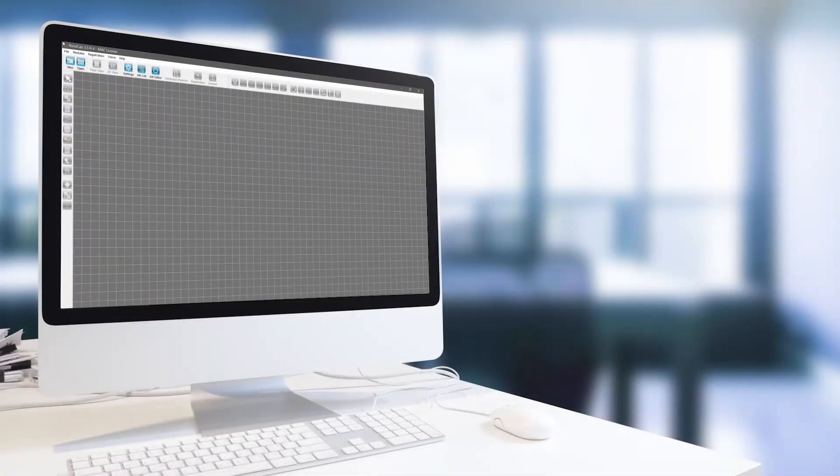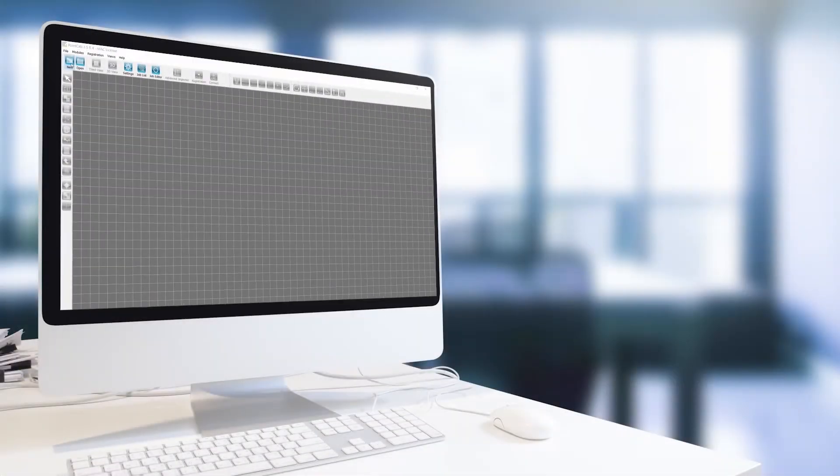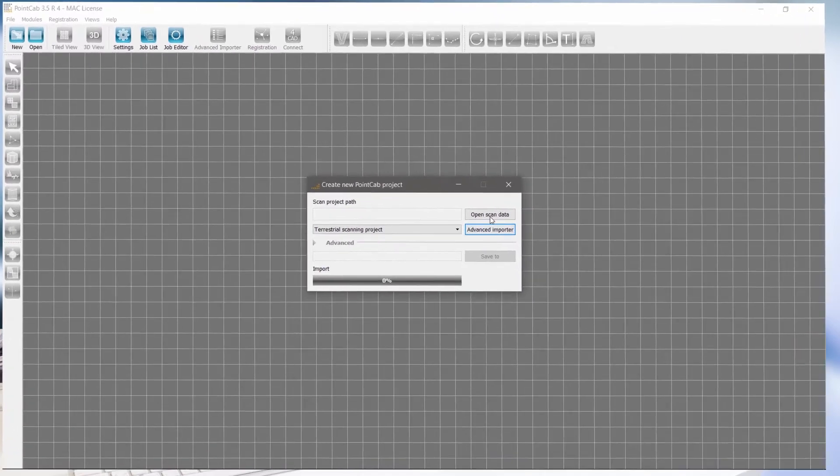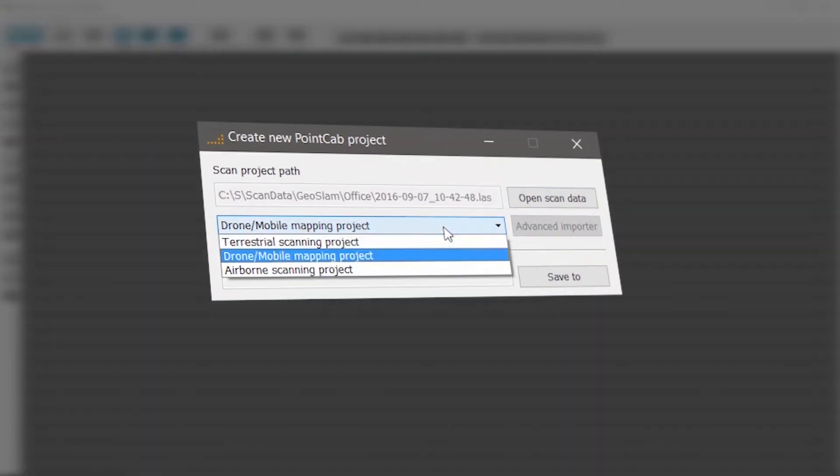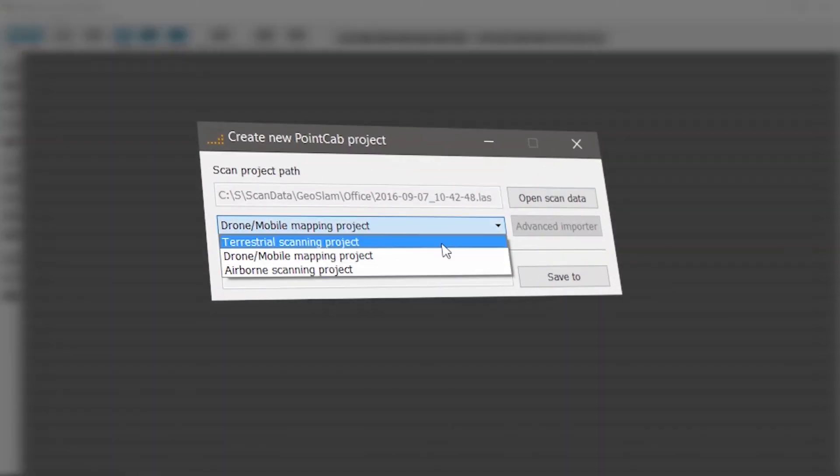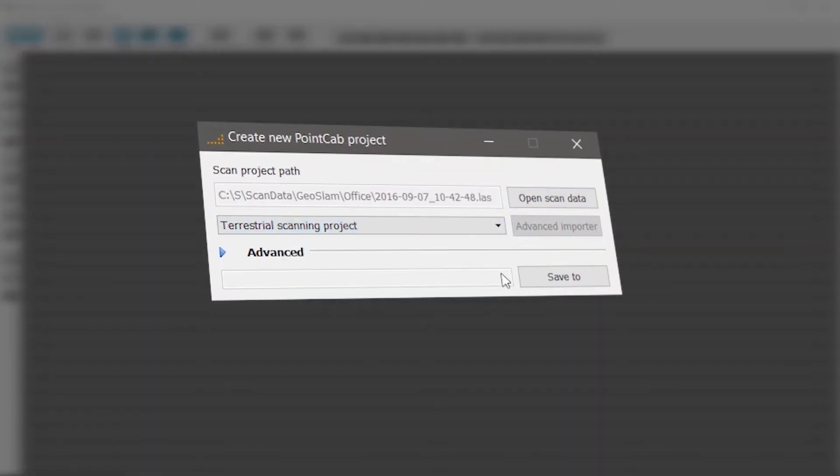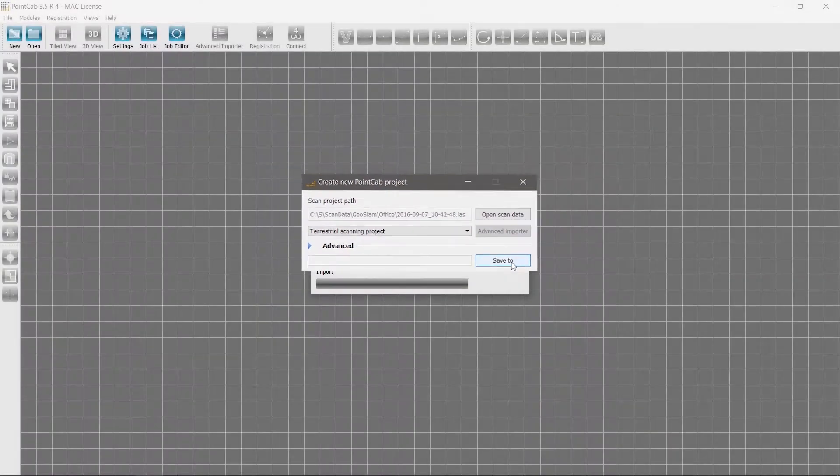Let's create a simple floor plan. Measure the footprint and vectorize the data in 2D with PointCab. Import the point cloud as a terrestrial scanning project.